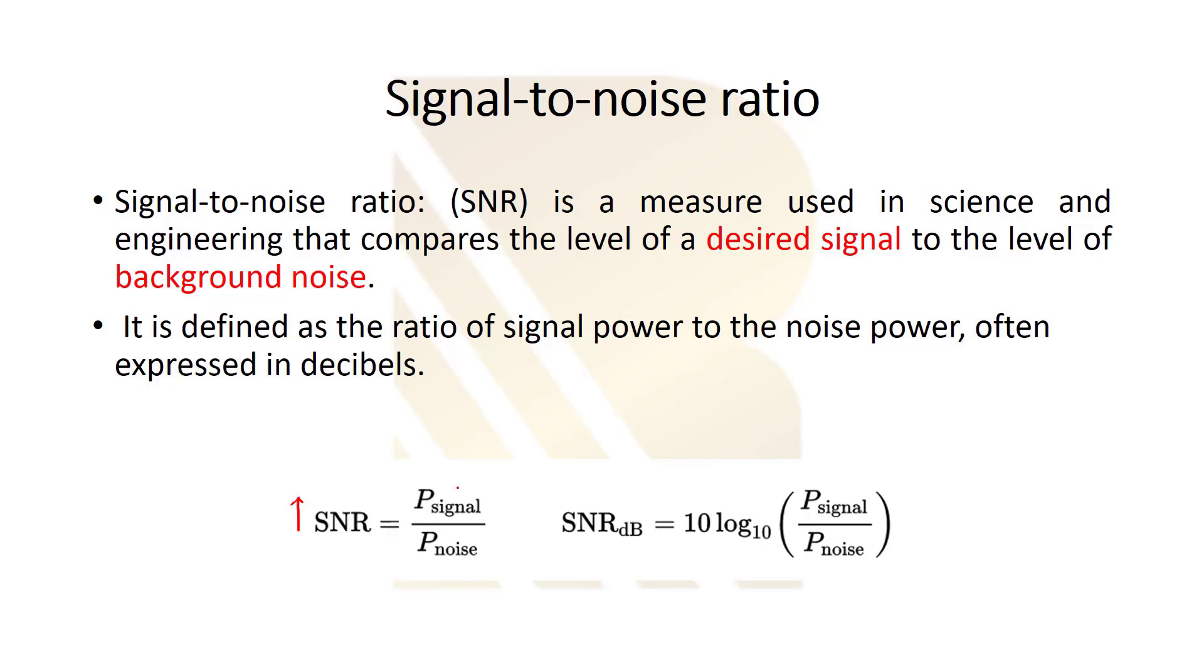So SNR is a very important factor and it depends on our design, it depends on application and it shows the acceptable level of the noise. Of course we will have noise, we can't get rid of noise, but there's an acceptable limit and we say SNR can't be less than this value for the system.